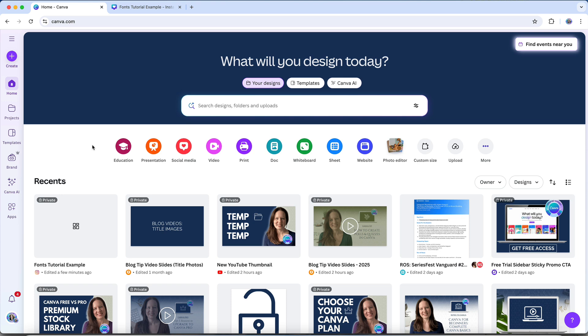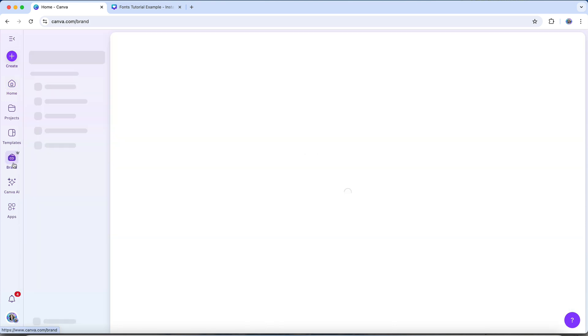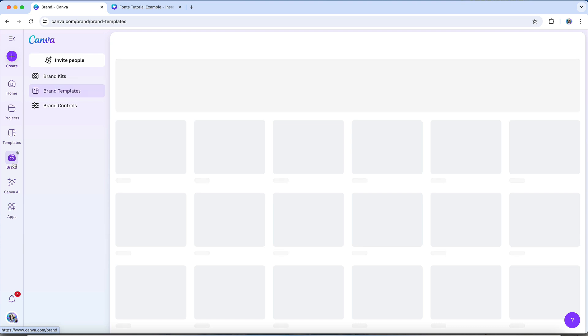A heads up that the ability to upload your own fonts is only available to Canva Pro, Teams, education, and non-profit users. So if you're currently on a free Canva account, you'll need to upgrade to access this feature.